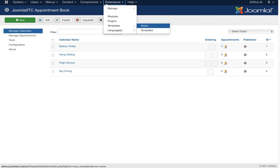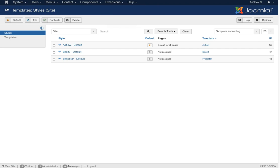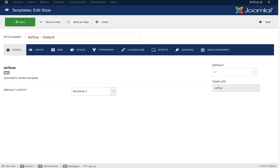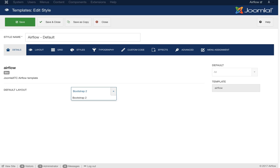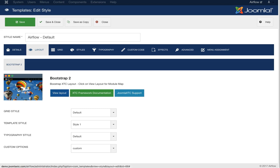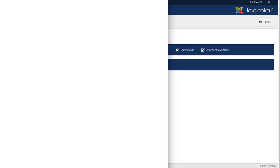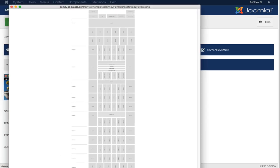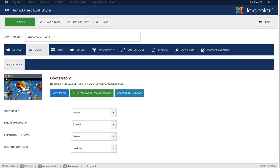Now let's move into the template manager. Under the Airflow default template, this will take a moment to fully load because we have a lot of parameters. Under Details, the default layout is Bootstrap — currently Bootstrap 2. We're advancing our framework to handle Bootstrap 3, Bootstrap 4, and other CSS frameworks. You can view the layout of the template by clicking on the layout option — this shows the Bootstrap 2 layout with over 100 module positions. Here's the framework documentation link and the support link.